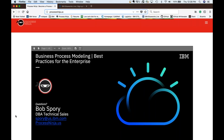Thanks, Bob. Thanks for a great presentation. That was Bob Forey, the IBM Cloud Technical Specialist at IBM. I would also like to thank IBM for sponsoring today's webinar, as well as the attendees for joining us today. Until next time, I'm Christina Cardoza with SD Times.